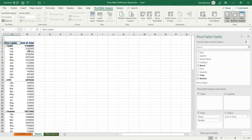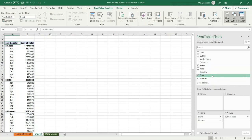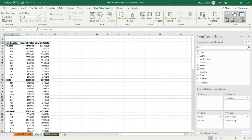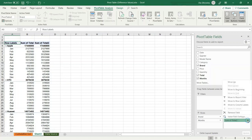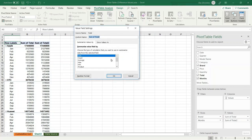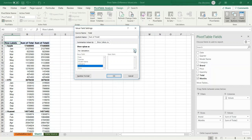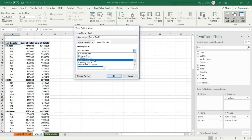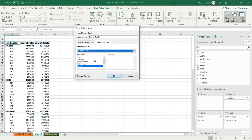From the value field settings, select the Show Values As tab. This will show you the sales total for each month and the sales total for each brand. Now for the second step, I want to display the cumulative sales amount, so I drag the total field again to the values area, then press the arrow and open the Value Field Settings. Select the Show Values As tab and from the drop-down list I select Running Total In.